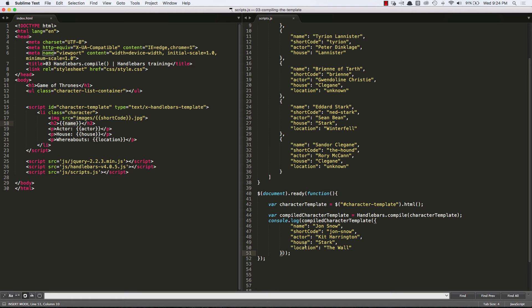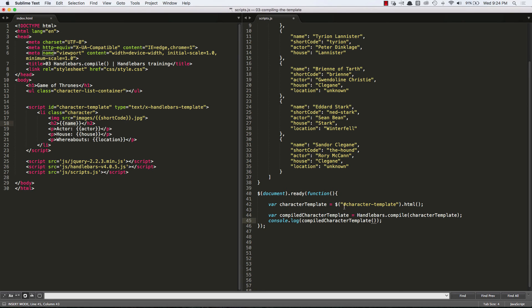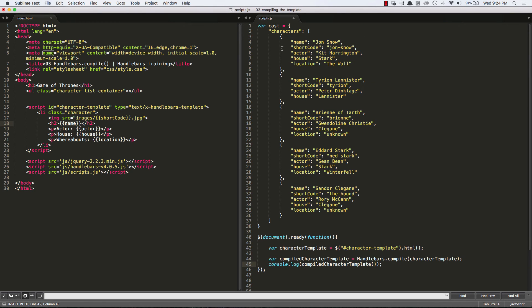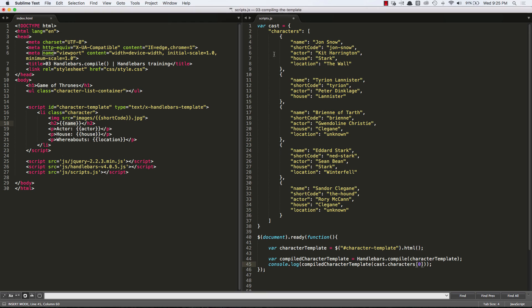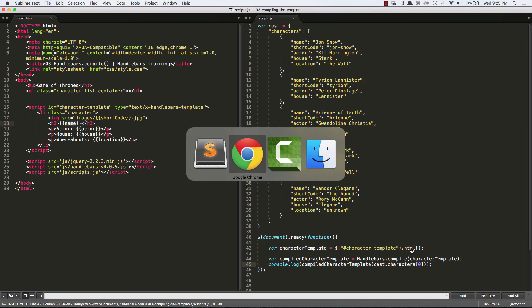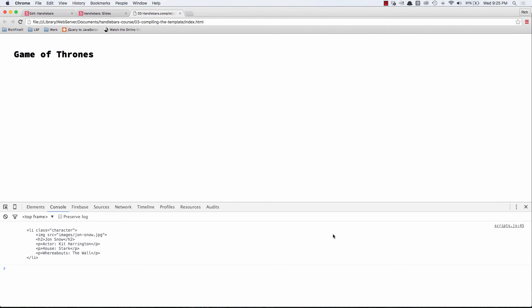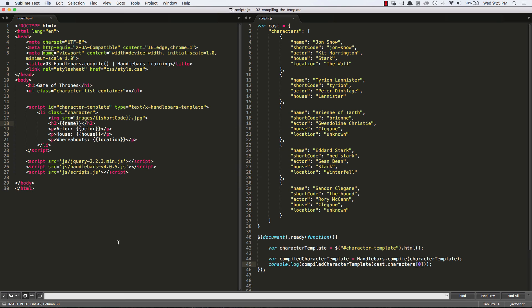So what's the best way instead of passing this object in here? We already have that object up here. So what we could do is we could say cast dot characters zero, because that would be the first object in the characters array. And when we output that, we get exactly what we got before. But instead of recreating the object, we are getting a reference to that object.